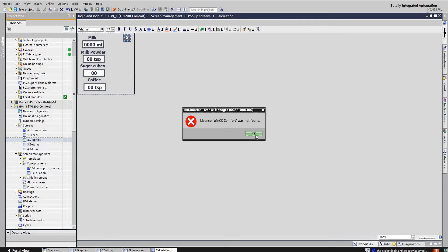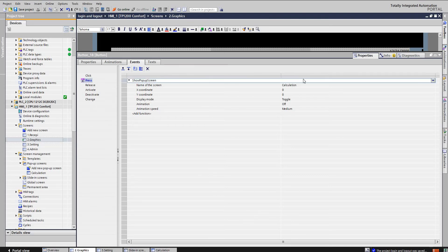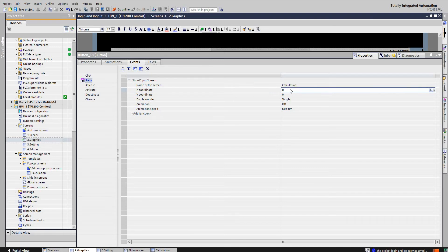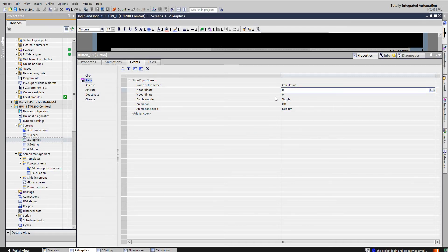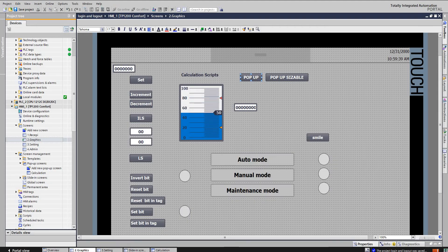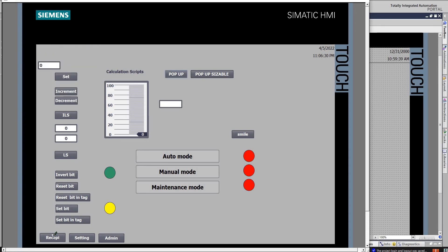To call the pop-up screen, I have created a pop-up screen button. On press, we give it 'Show Pop-up Screen' and set the screen name. The XY direction is kept at zero. If you want the pop-up screen in the middle of the screen, you add specific XY coordinates. The mode should be set to toggle. You can see the pop-up screen appears at X=0, Y=0, and you can close it.